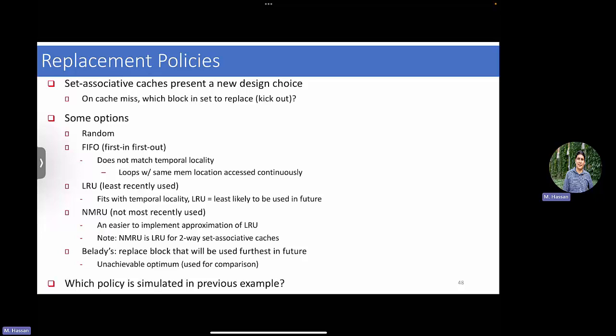If I have a miss - a request comes from the CPU pipeline, goes to L1, goes to the particular set based on the index bits, it's a miss, it's not there - then it goes to lower level memory and tries to fill that line into the cache. But when you try to fill it into its set, the set is full. For example, in a four-way set-associative cache, it already has four valid cache lines. What do you do? You need to evict something. This brings up the topic of replacement policies.